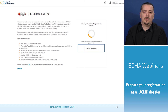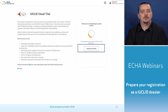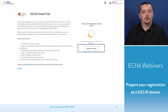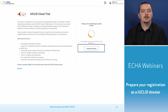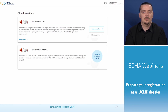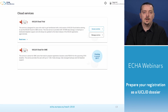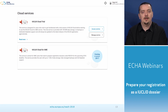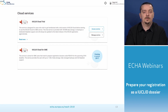While IUCLID is starting, you can start managing your users and give access to them so that it's ready when IUCLID has started. Once the subscription is done and IUCLID has started, you can access the IUCLID cloud by clicking on the 'access the service' button.